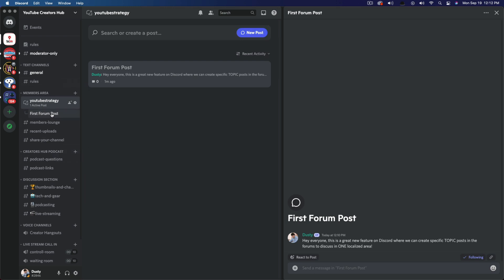Once you've created your first forum channel, if you have any questions about how to do any of this within forums on Discord, please put those in the comment section below.